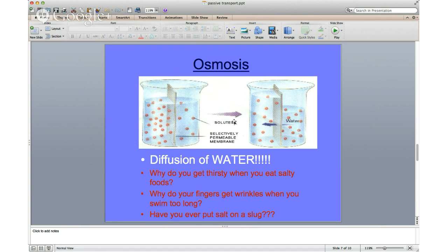Most of us have eaten really salty foods and gotten really thirsty. That salt gets into your blood, making your blood very salty. As that salty blood travels by your cells, it draws water out of the cells because water moves from high concentration to low concentration — a high concentration of salt means a lower concentration of water. Water moves from the cells into the blood, goes through your kidneys, and you urinate, dehydrating your cells and making you thirsty.